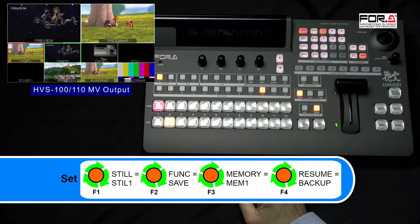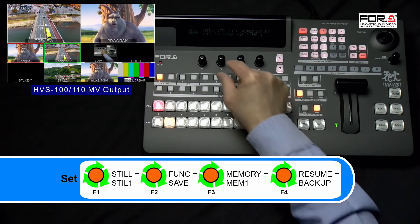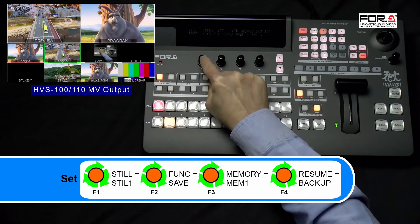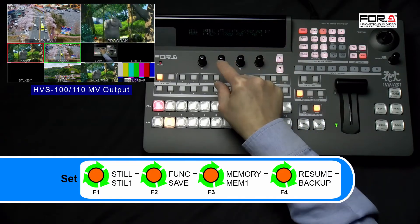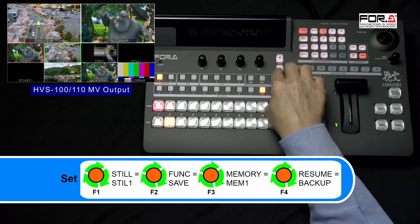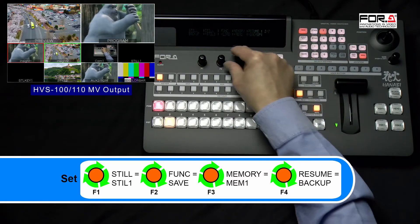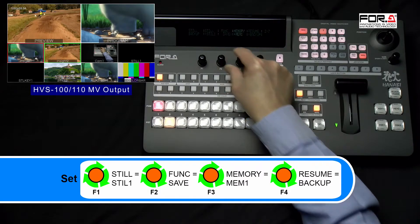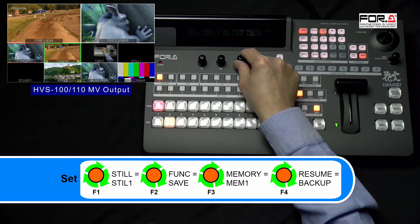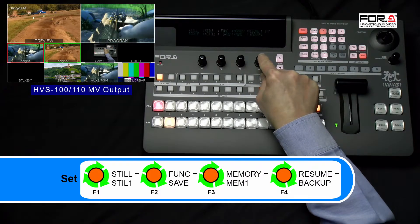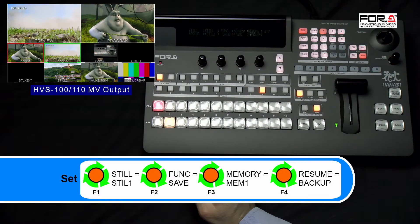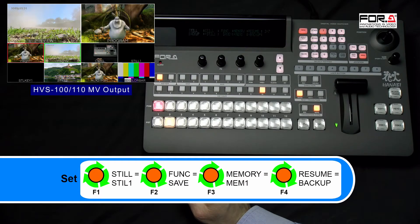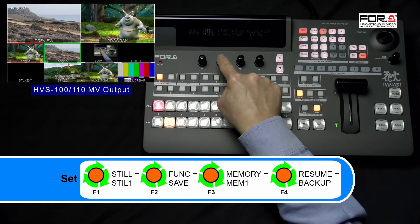Now, press the Page Down button to go to Page 2. In this menu, please turn your F1 dial knob to set Steal to Steal 1. If you saved your clip to Clip 2, then please set this to Clip 2. For our example, we uploaded our clip to Clip 1, so we'll set this to Steal 1. Then, turn your F2 dial knob to set Function to Save. Then, turn your F3 dial knob to set Memory to Mem 1. And, turn your F4 dial knob to set Resume to Backup. Backup means that your switcher will create the folder and files in your USB drive.